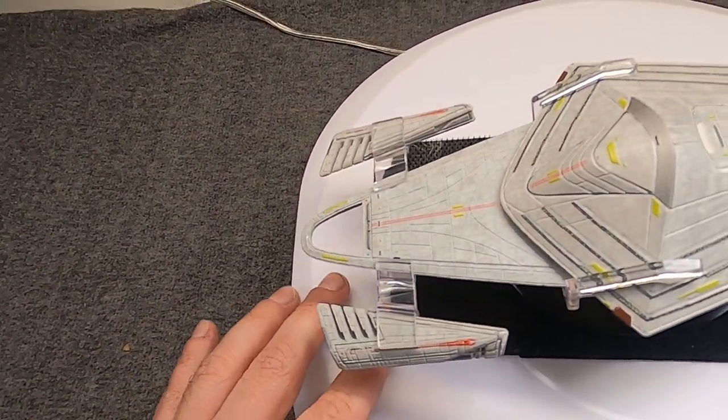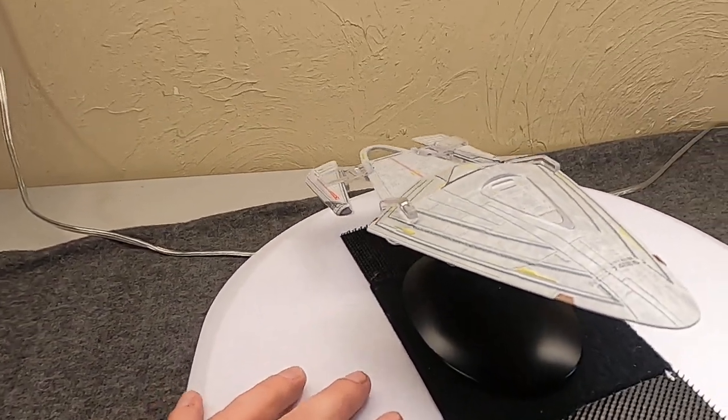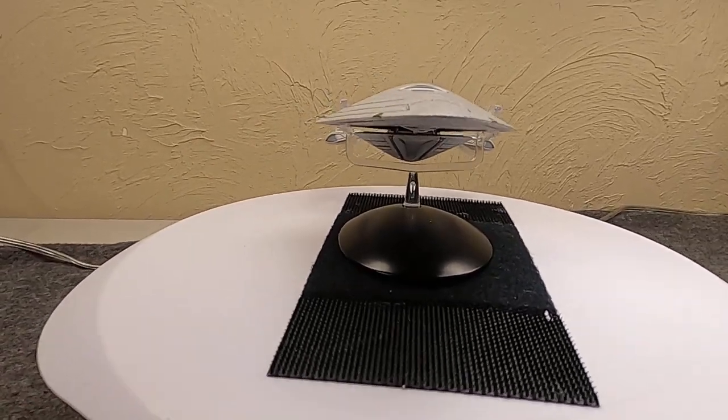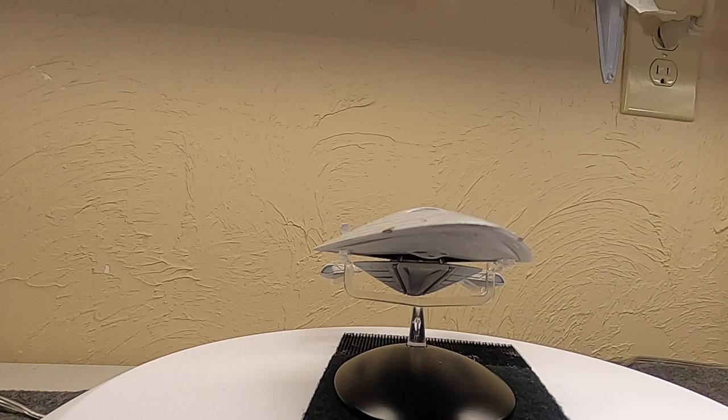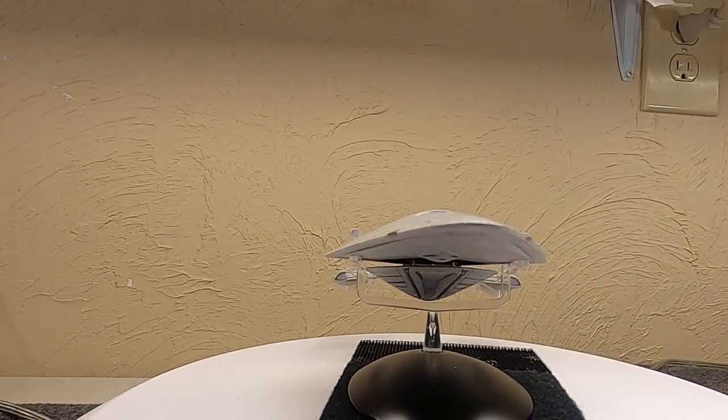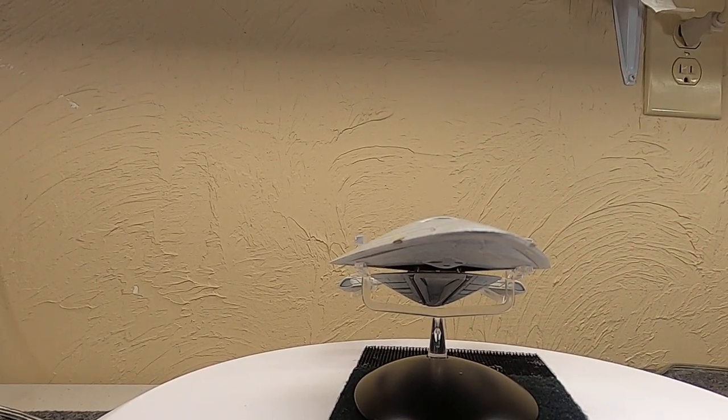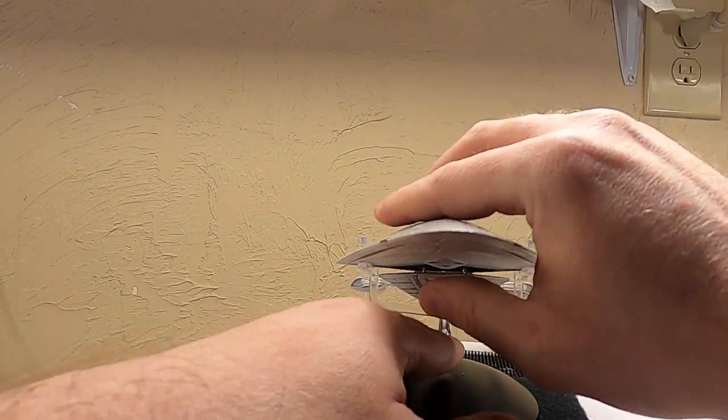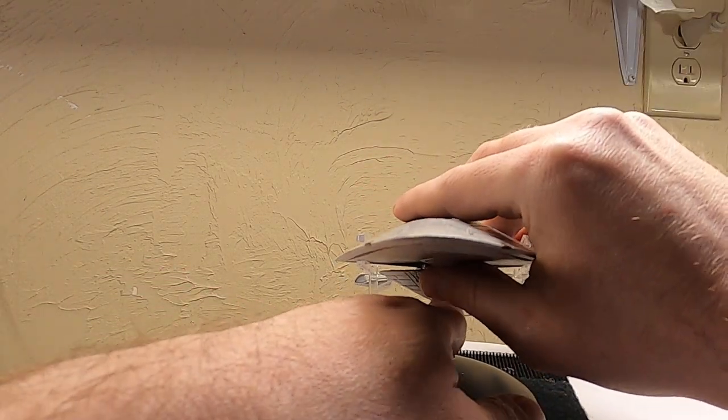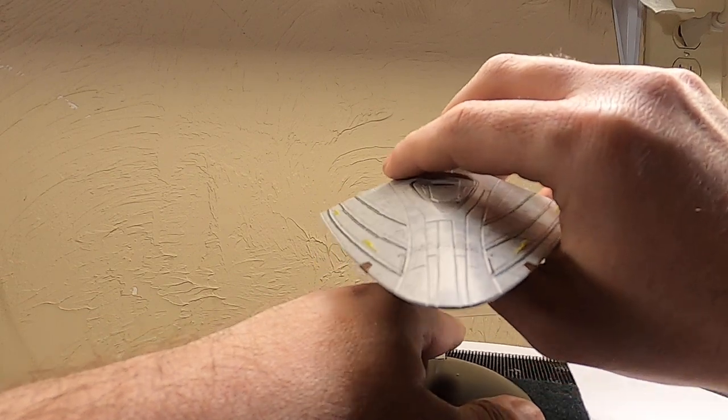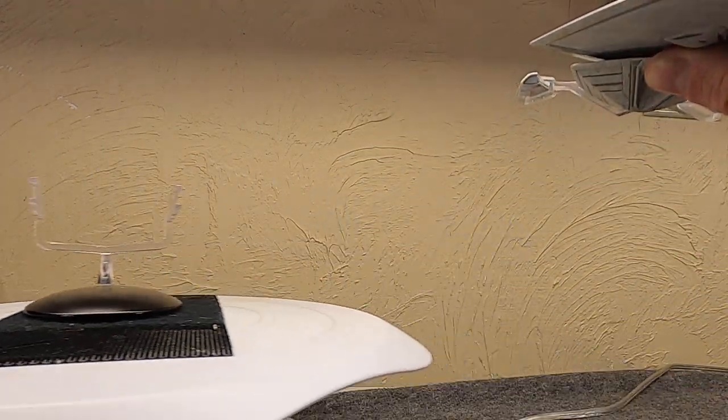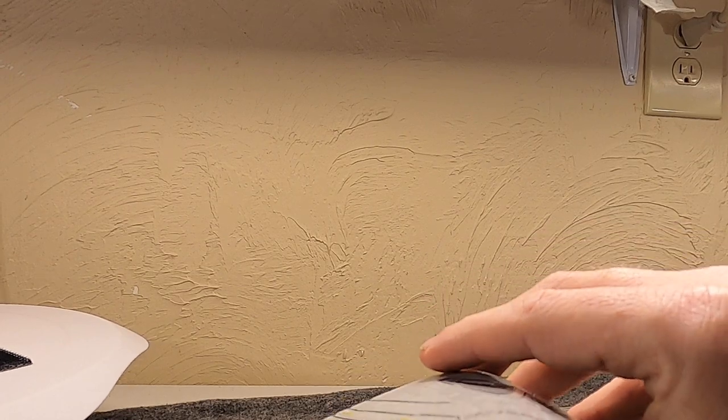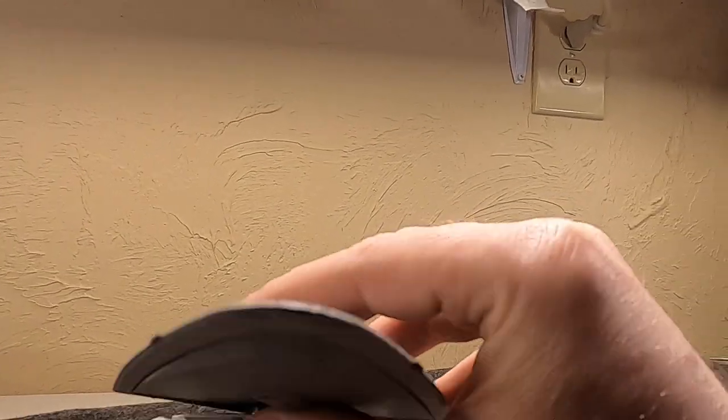Now the star drive and saucer don't separate. They're just held together with a little bit of clear plexiglass-type stuff. But that's okay, and it sits on its stand quite well.